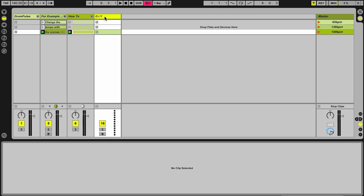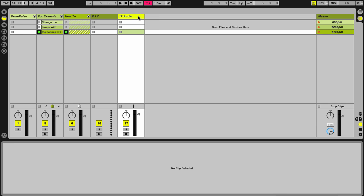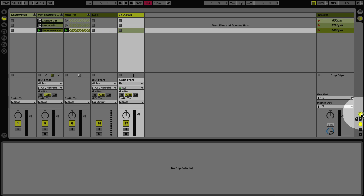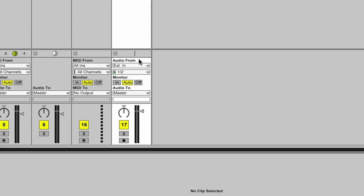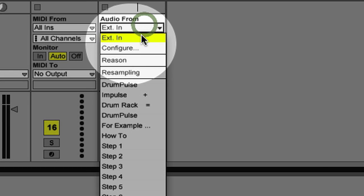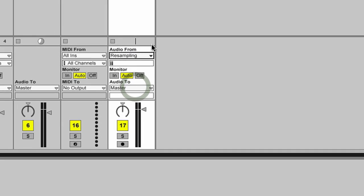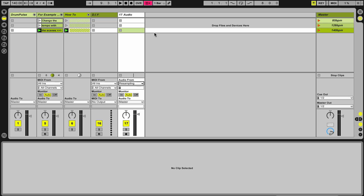So that is DrumPulse. You can do it yourself here in this DIY. This technique is really cool. If you add an audio track and then open up your ins and outs, then set this to resampling, which will record from the master track here. So let me just deactivate this track.